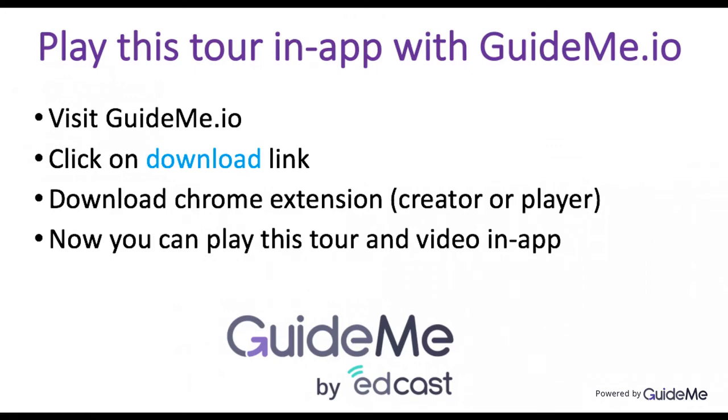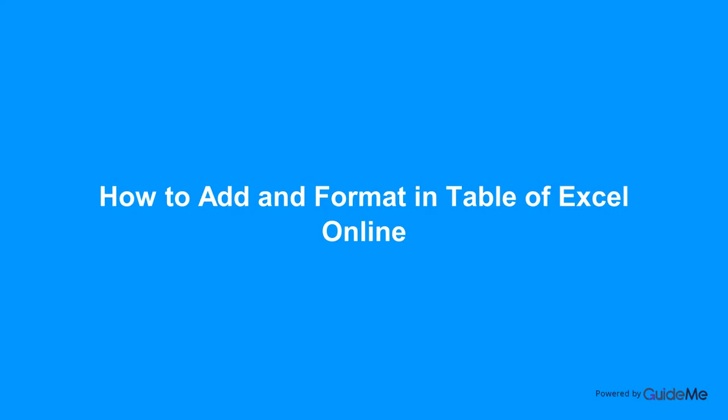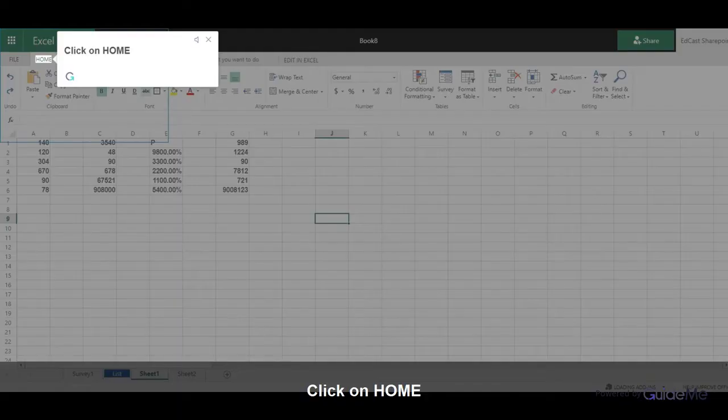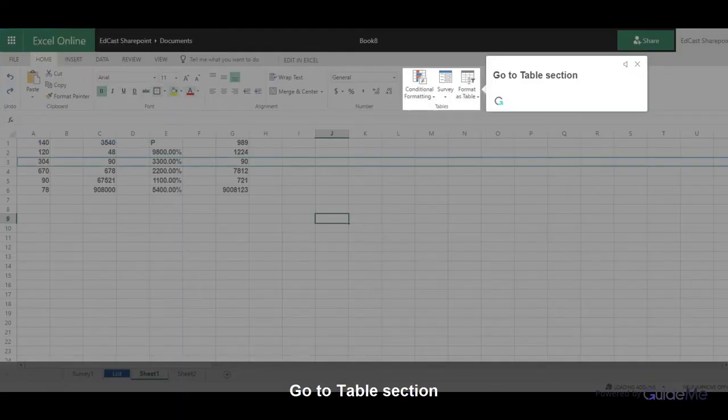Welcome! How to add in format in Table of Excel Online. Click on Home, then go to Table section.